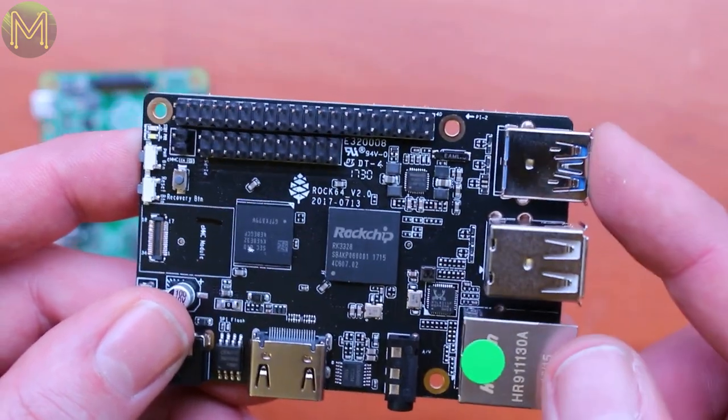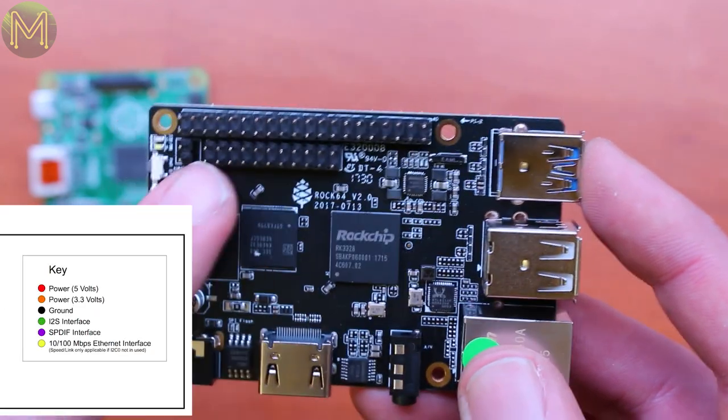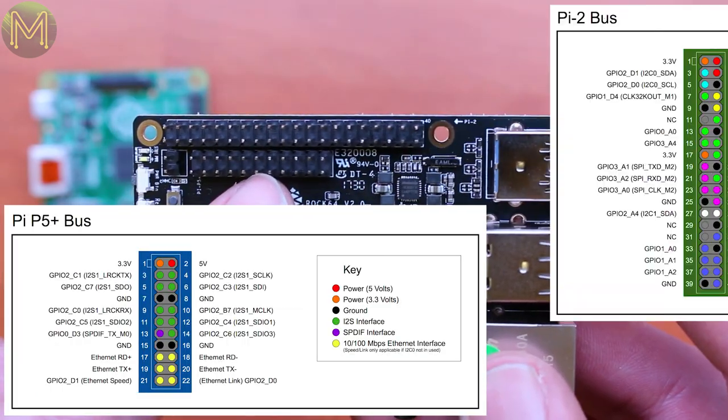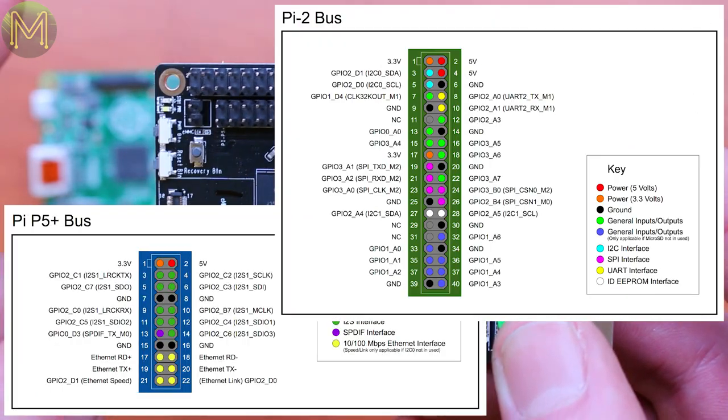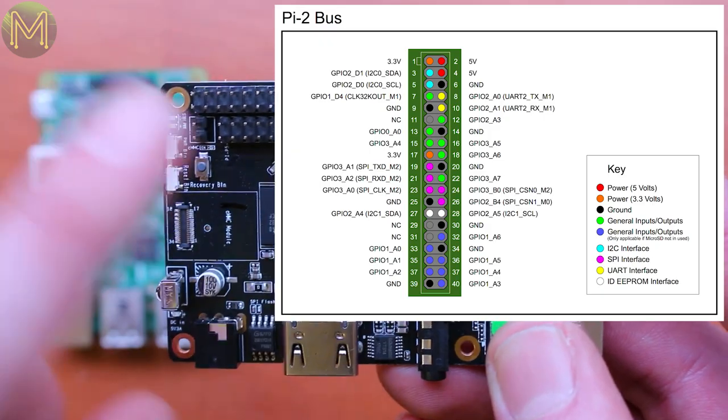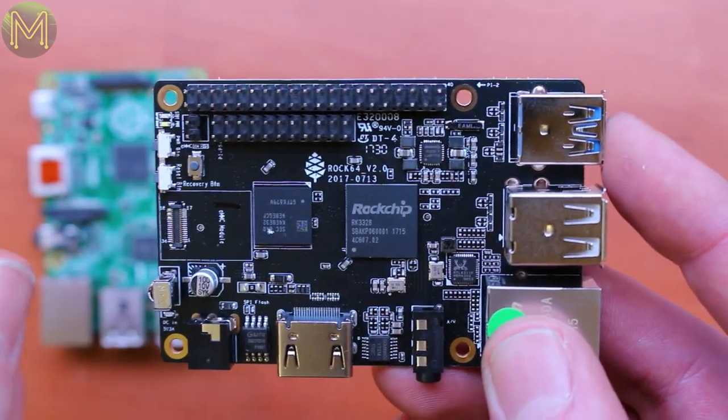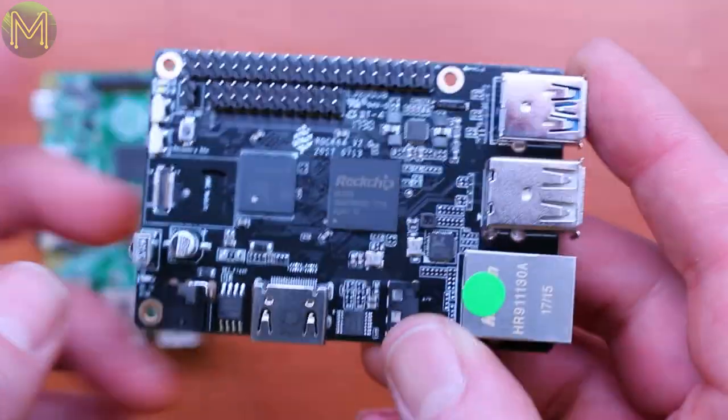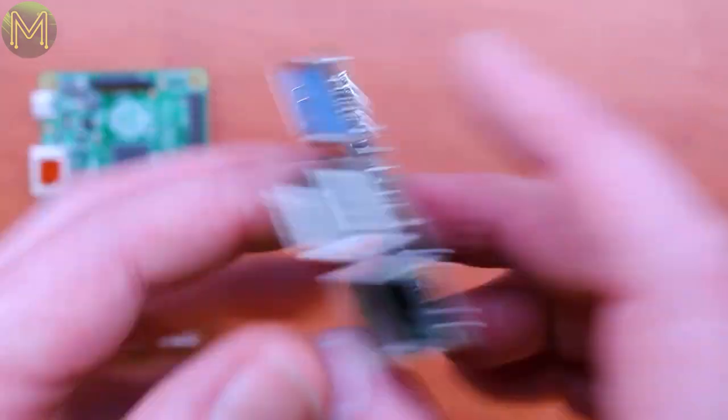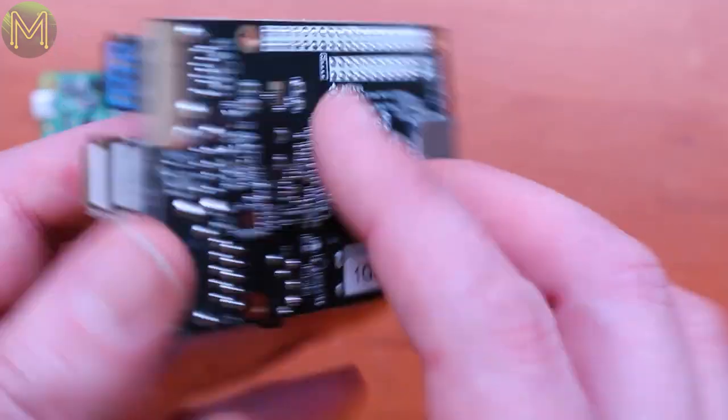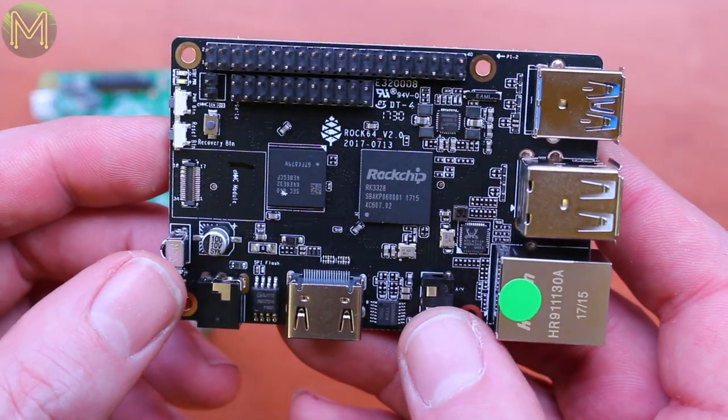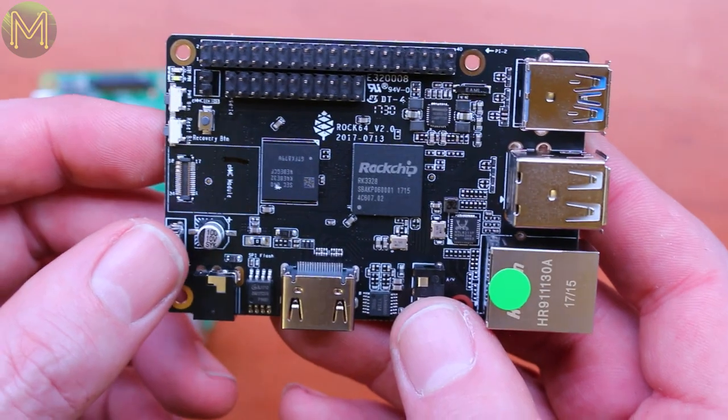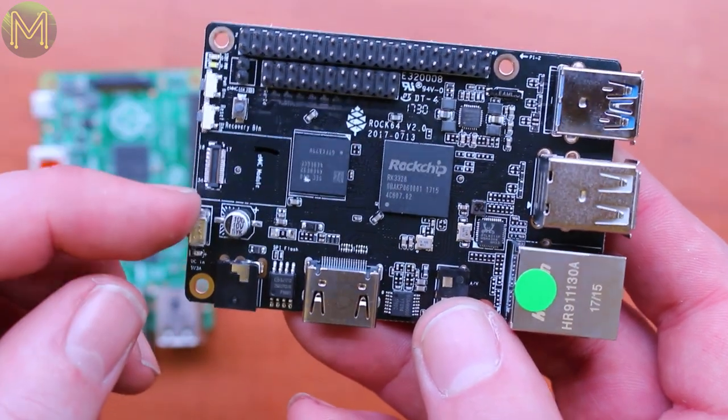However the Rock64 has an RK3328 64 bit quad core A53. They claim it can run 4K HDMI out which is nice. You've got a couple of extra buttons like power on, power off, reset, changing the boot sequence. You've also got an EMMC module socket which is really nice. You've got Gigabit Ethernet which is even better. USB 3.0. And you've also got an additional Pi GPIO connector. It can handle up to 4GB of DDR3 RAM which is really nice.